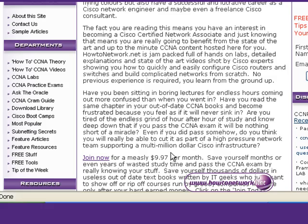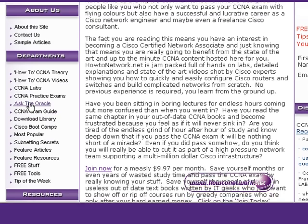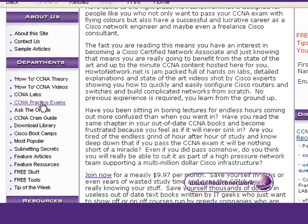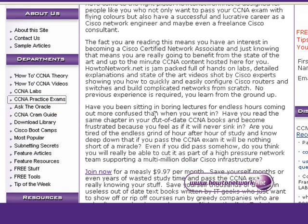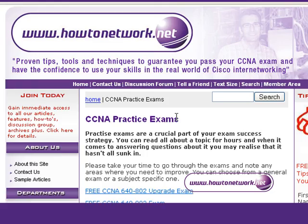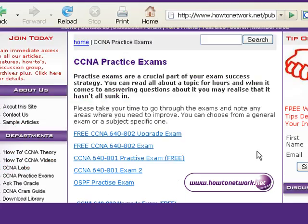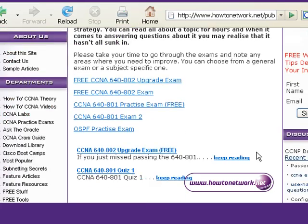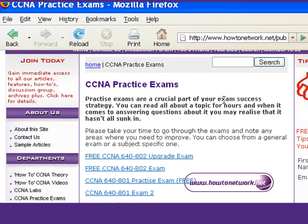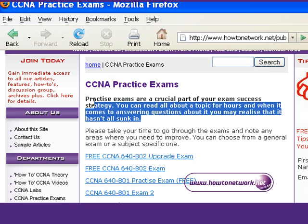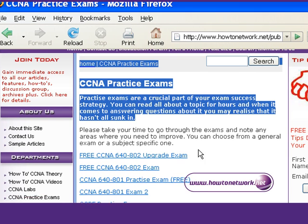The part you'd be interested in is the CCNA practice exams. Click on that in the left-hand navigation. Scroll on down and you can see which exams are free — obviously it's the ones with the word 'free' next to them.